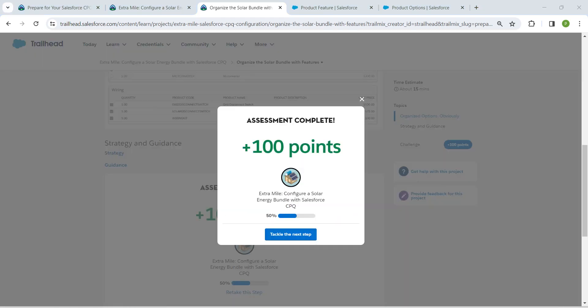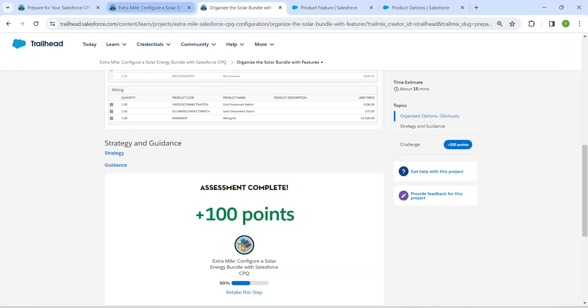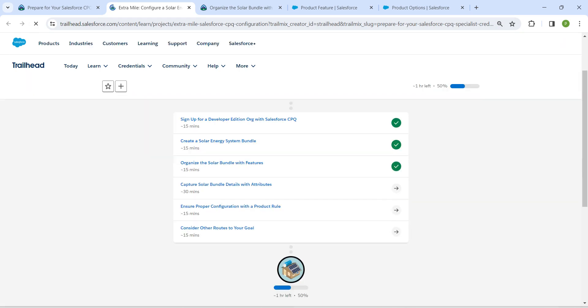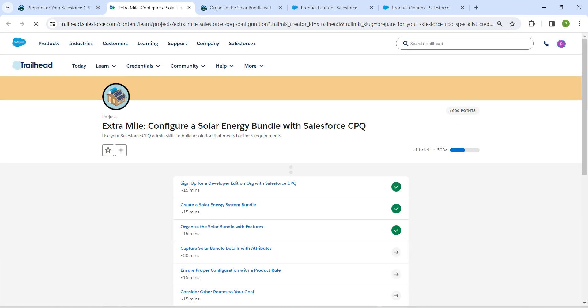We have successfully completed our third challenge as well. Remaining challenges will be available in the same playlist — do check that out. See you in the next video, bye-bye!